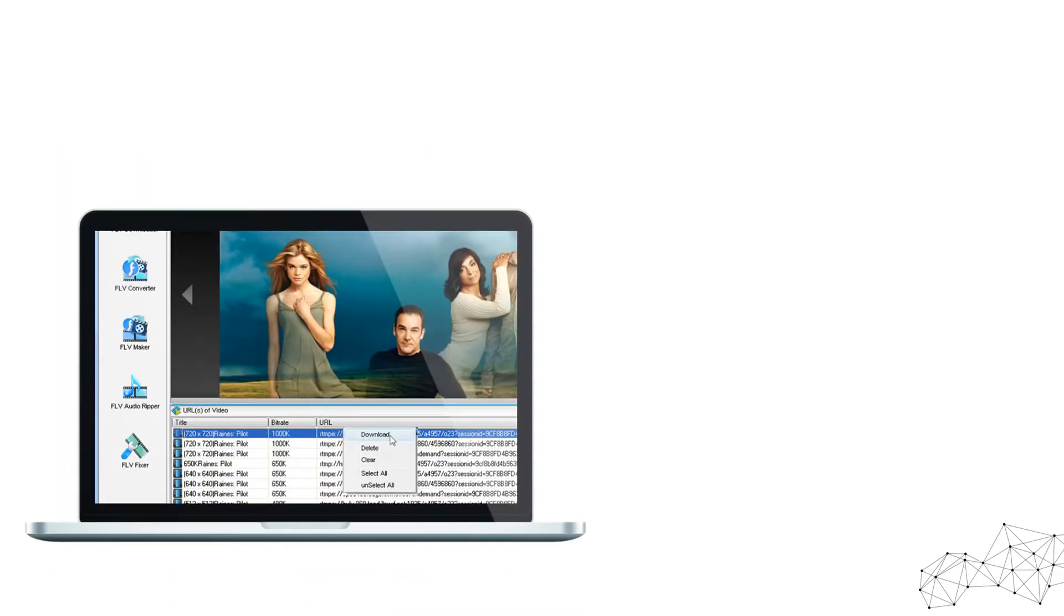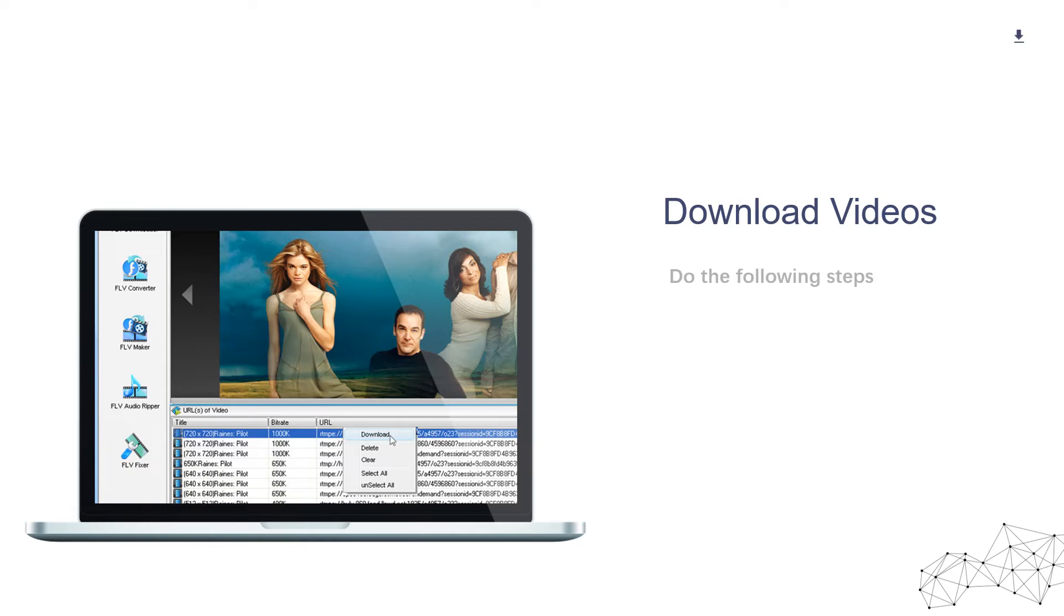Third step, play the video stream you want to download. GetFLV will detect the video URL. Select the right URL and click download button to download it.